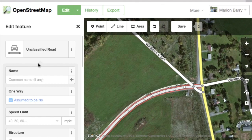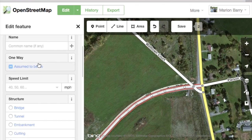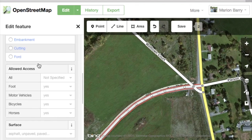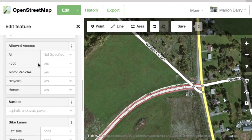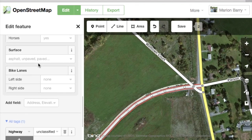Each road has different attributes as well — things like the name, is it one way or not, the speed limit, what's it made out of, and much more. If you know those, enter them; otherwise leave them blank.